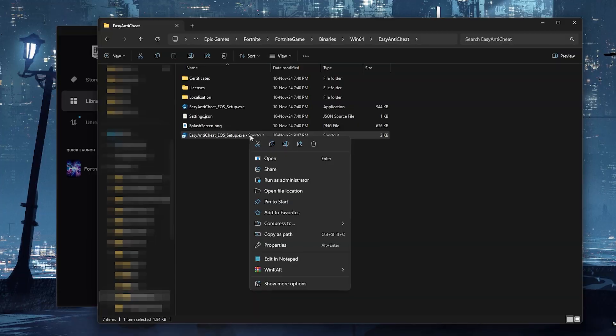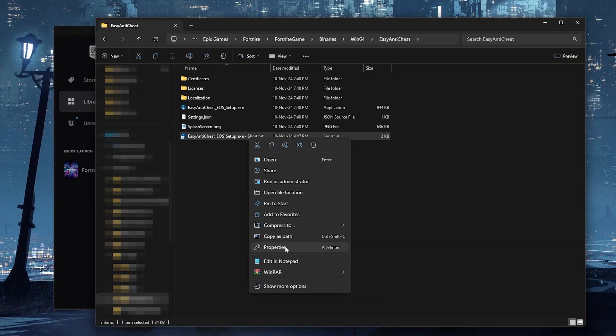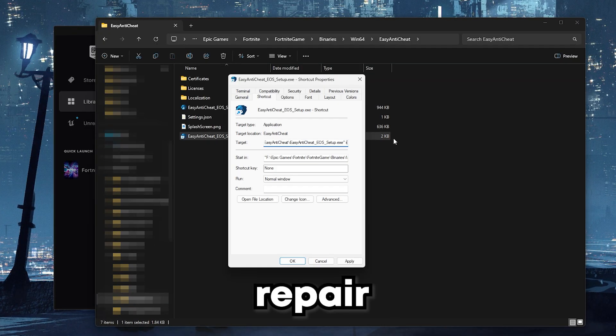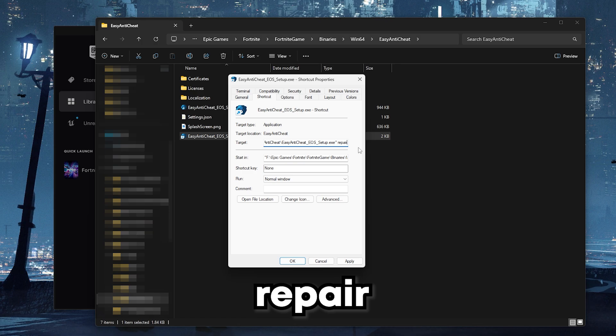Right click on the shortcut and click on properties. Then in target at the end add space repair. Click on apply and then ok.